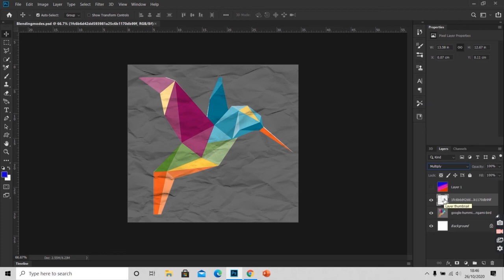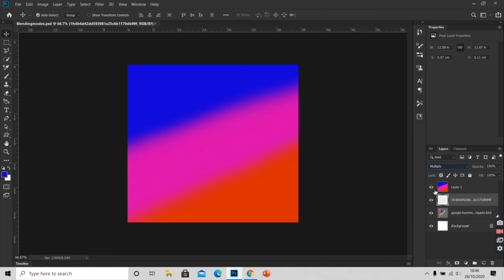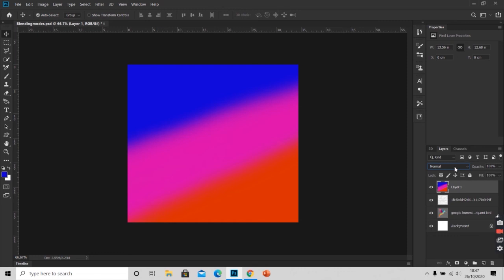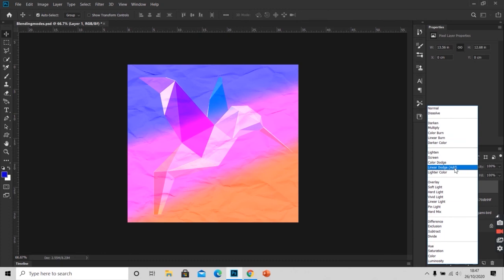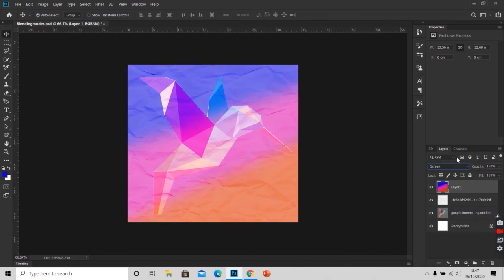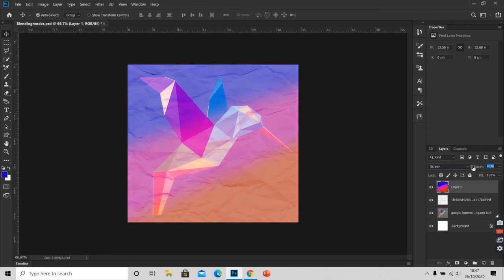Now I will change the blending mode of the gradient layer to have the gradient effect on these two layers. I will change this blending mode to screen here and decrease the small amount of opacity to have a less brighter image. This is it.